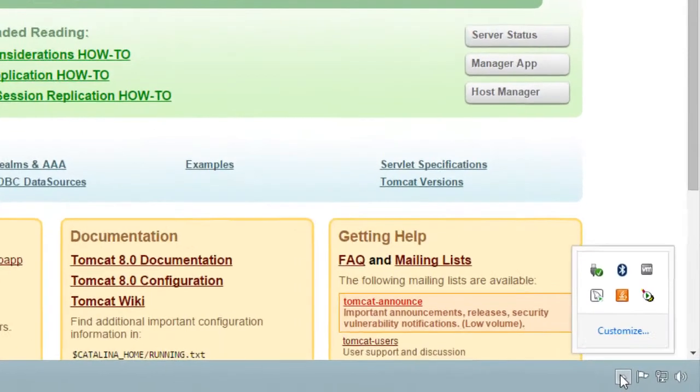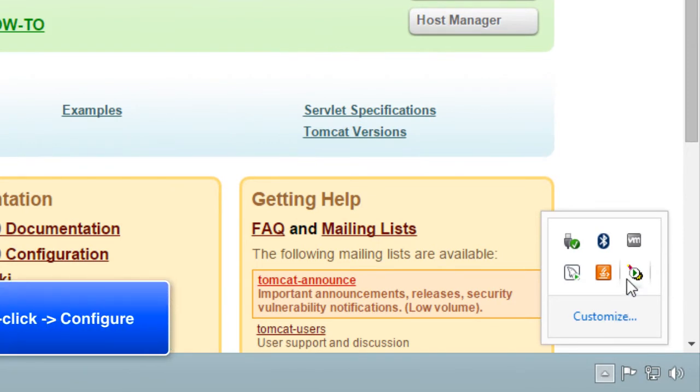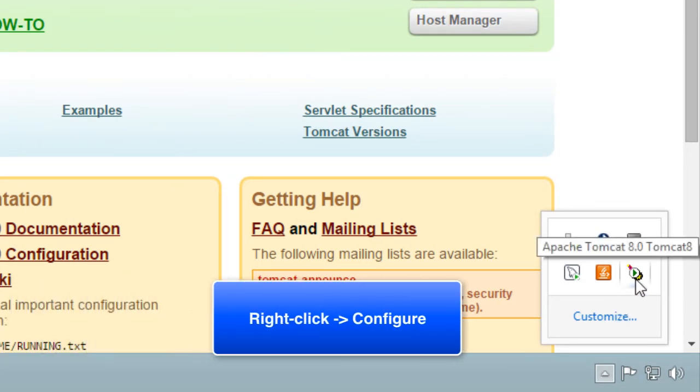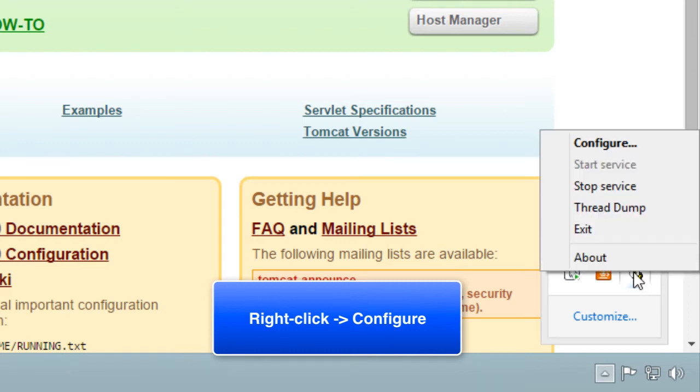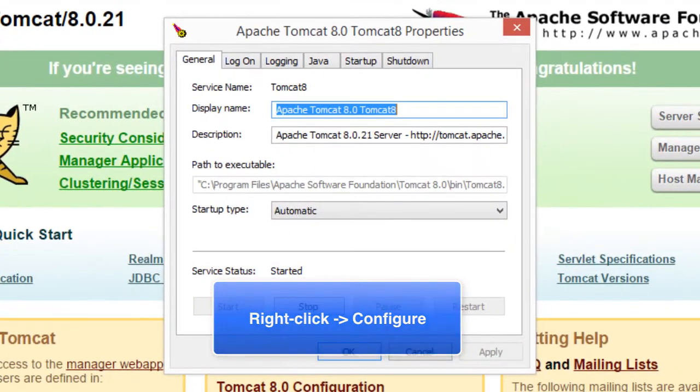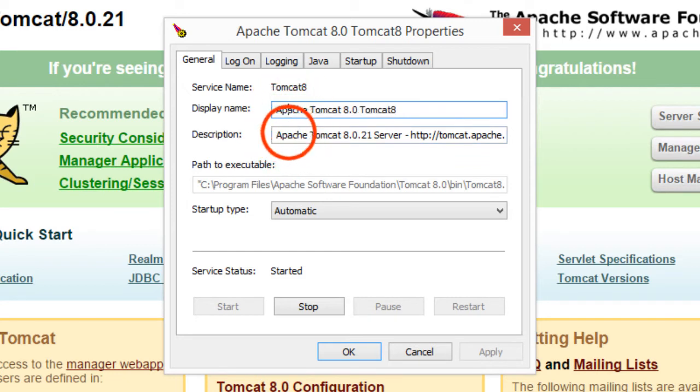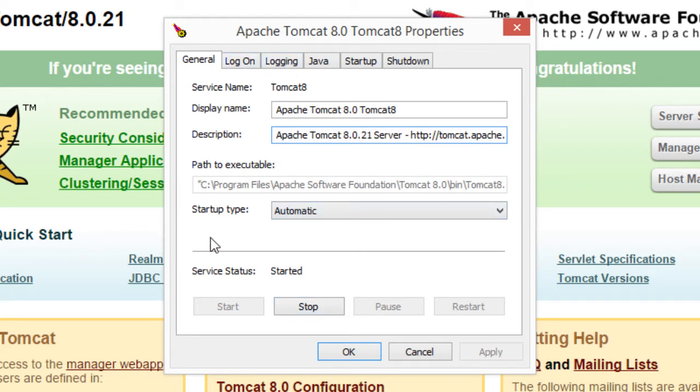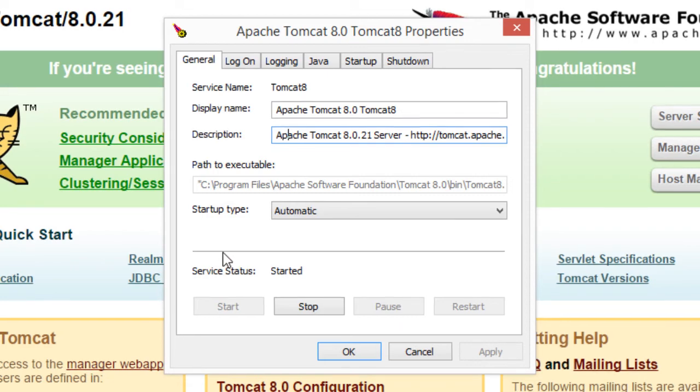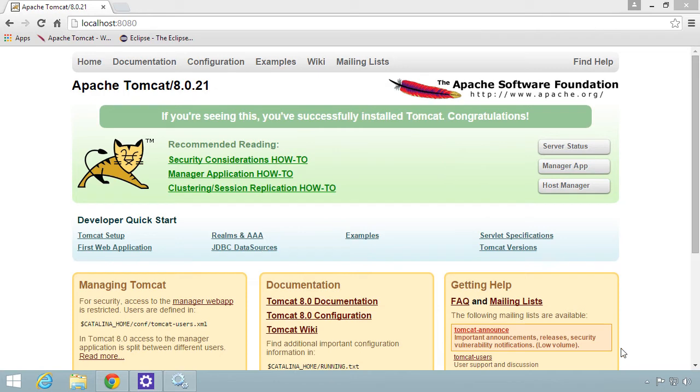Now I'm going to show you one other thing you can do. You can actually configure Tomcat. Just right click on the little Tomcat icon in the bottom right and hit configure. This will bring up the configuration window for Tomcat. You can change the display name for the service, change the description. At the bottom, it shows you the status if it's running or stopped. You can play around with some logging stuff and other things. For right now, I'll just keep everything as their defaults and hit cancel.